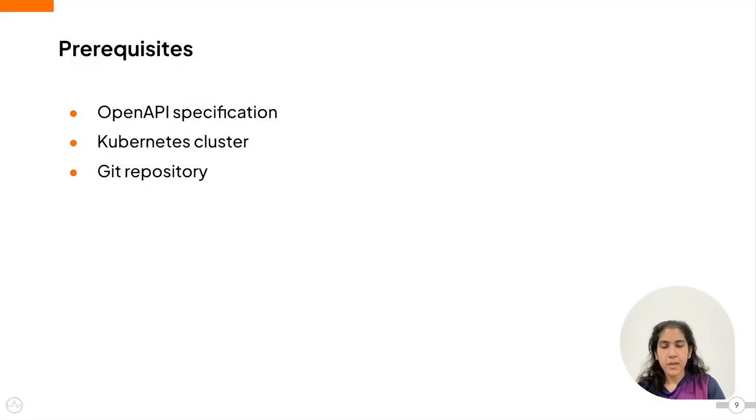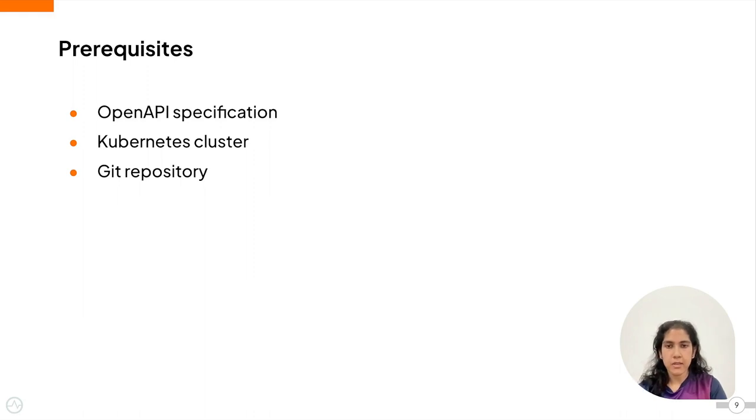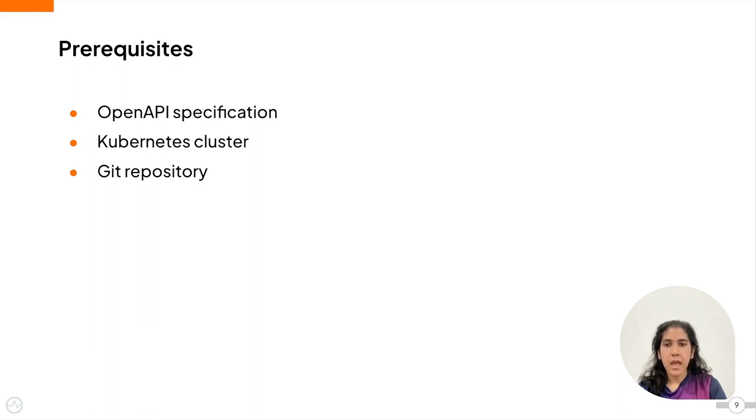The prerequisites for this demo are that you need to have the OpenAPI specification for the customer API, you need to have a Kubernetes cluster that has been pre-configured and a Git repository to commit the artifacts to.